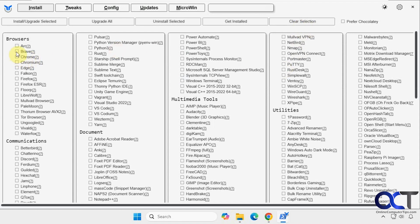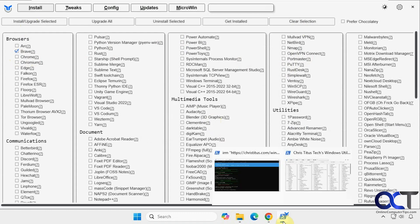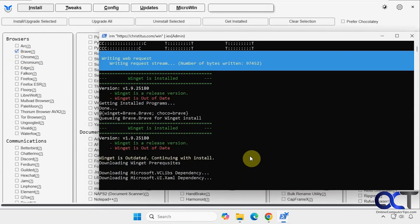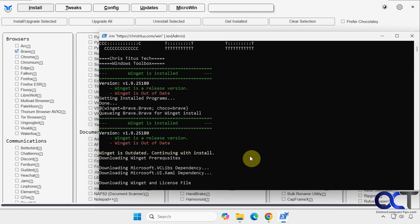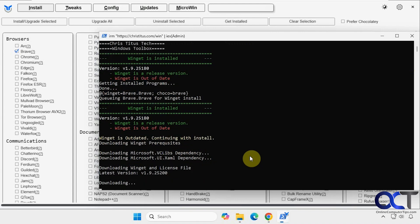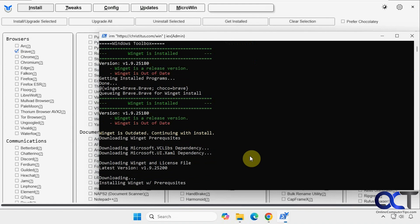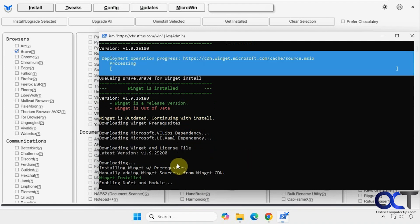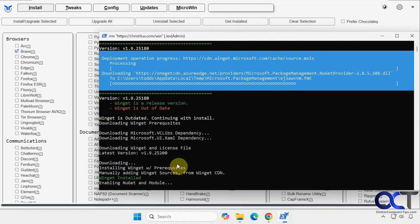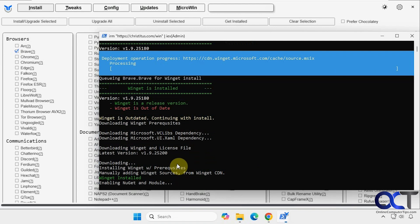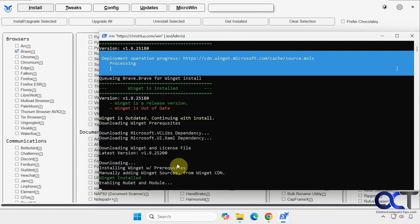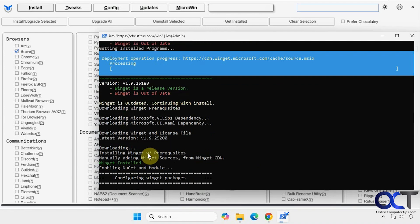Let's say we wanted to install the Brave browser, select it, then click on install upgrade selected. And you can see we got something going on down here in the PowerShell window. So it also looks like it's updating Winget, which is used to get the software and install it. So if we didn't have to do this Winget update, it'd probably be a little quicker.